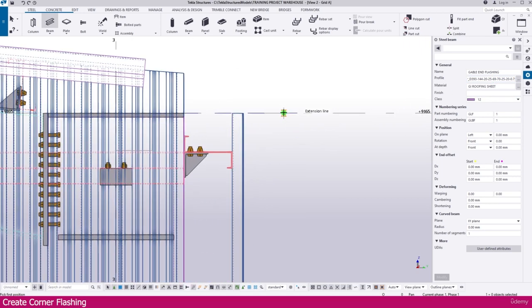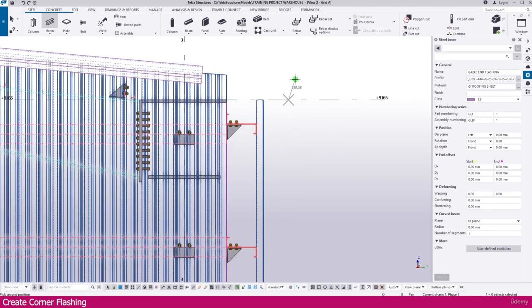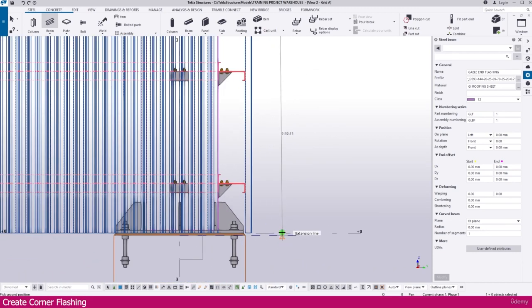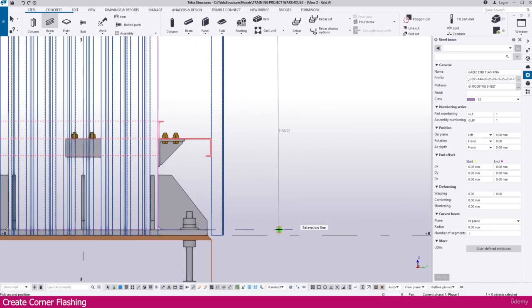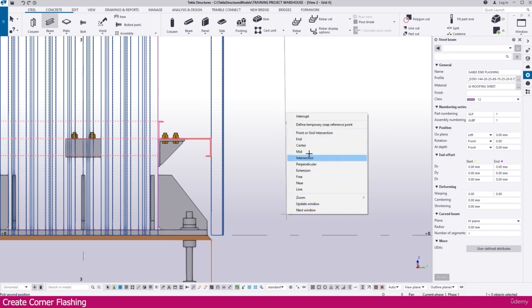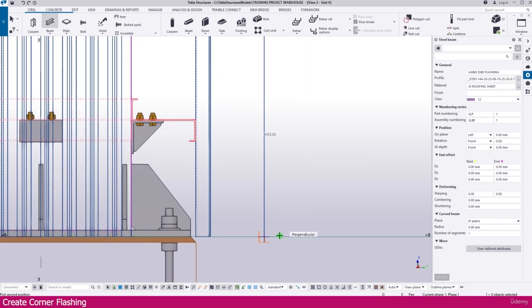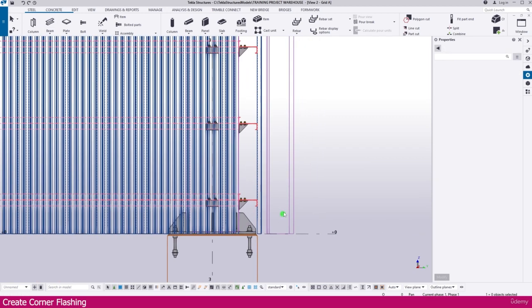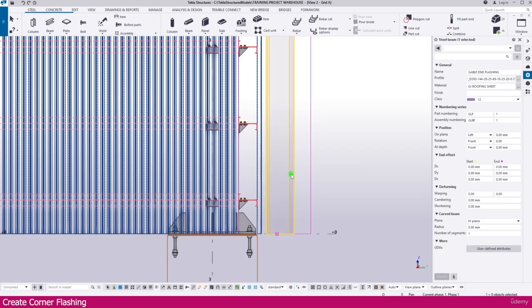Now I click the first point here, then I click the next point here. Press the shift key on your keyboard, press right-click on your mouse — you will get a snap option. Select perpendicular and just click here, so now this one is created.